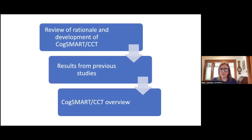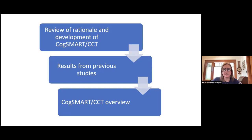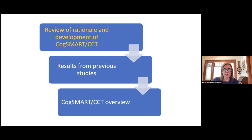I always like to start with this because these are very basic things we teach clients to do, and we can't assume they're already using them. Here's the rest of the talk: I'll cover the rationale for CogSmart and CCT, how they were developed, results from previous studies, and if you're interested in using this clinically, some tips and tricks to get started. Let's talk about development.